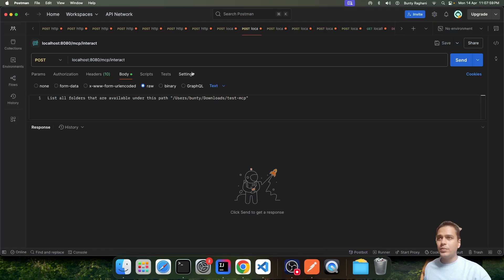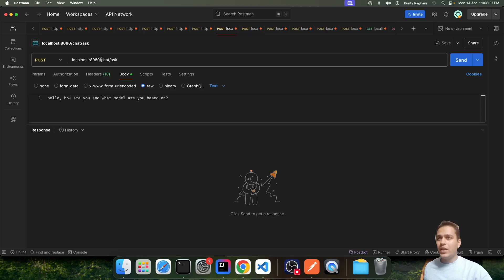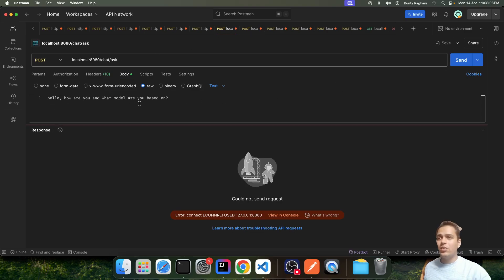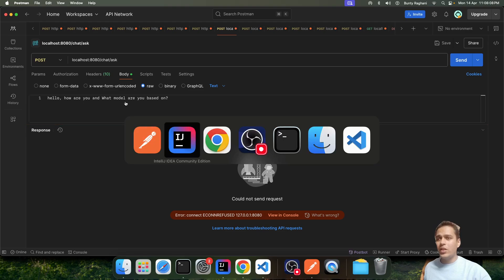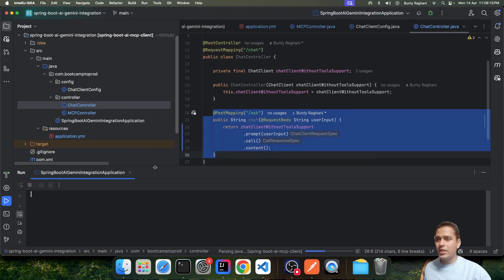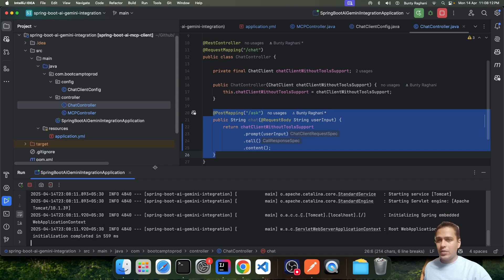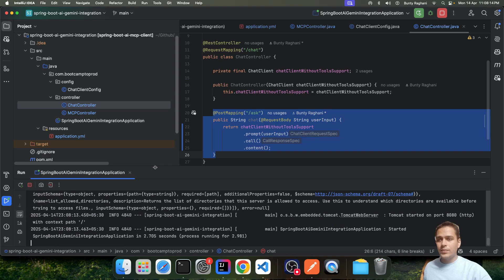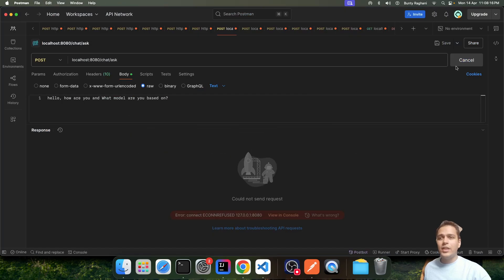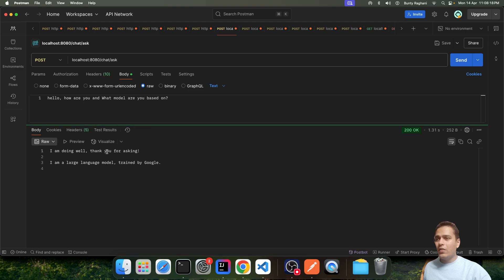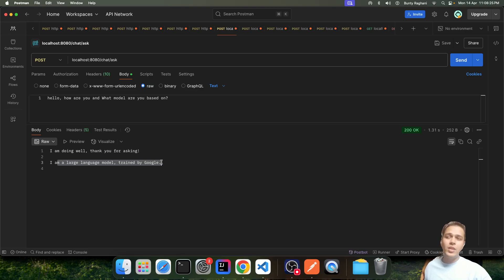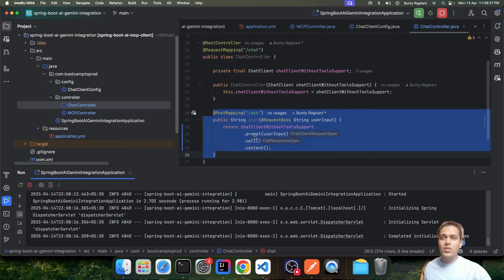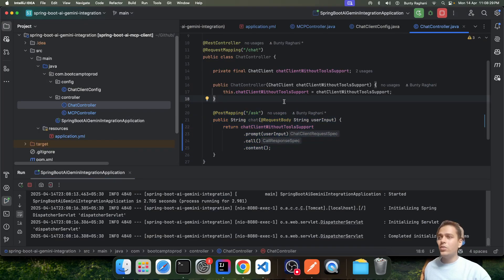I have started the app. Here we have the chat endpoint. I am sending a simple command: 'Hello, how are you, and what model are you based on?' We got the reply and it says 'I am a large language model trained by Google.' So that was the simple integration with the Google Gemini API.